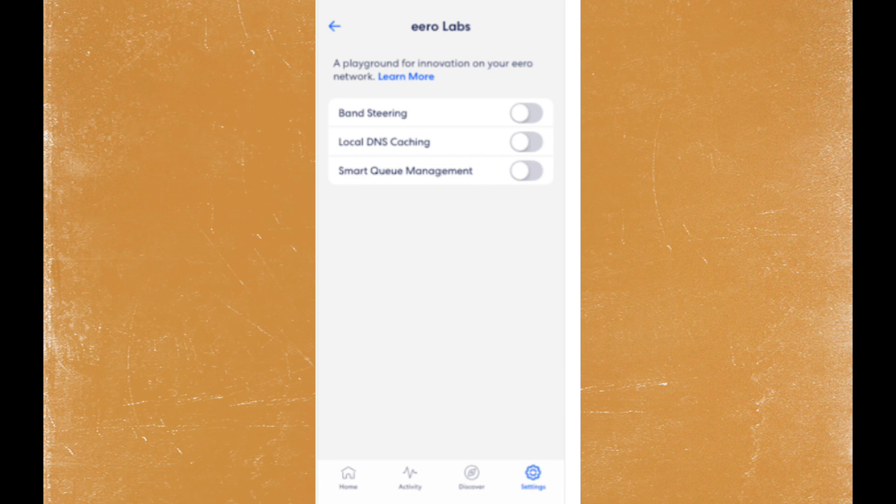If these options aren't available in your app, it may be because eero doesn't offer a direct way to disable the 5GHz band in all firmware versions or app updates. In such cases, contacting eero support for further assistance is recommended.